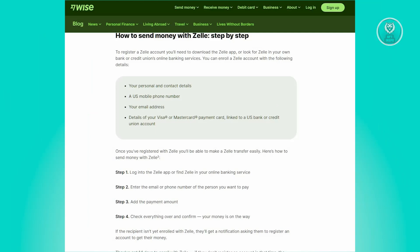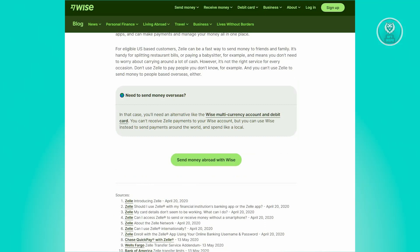First, we need to get more details about sending from Zelle to WISE. We have to confirm if it's actually possible. According to WISE's own website, you can't receive Zelle payments to your WISE account. You could still use WISE or Zelle to send payments internationally, but currently it is not possible to send directly from Zelle to WISE. You can use their services to make transfers to other accounts, like another bank account you already have.